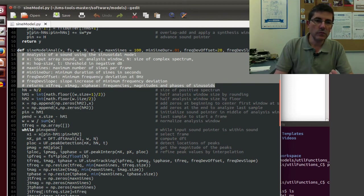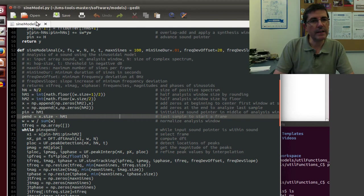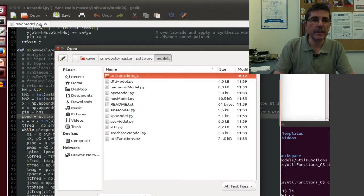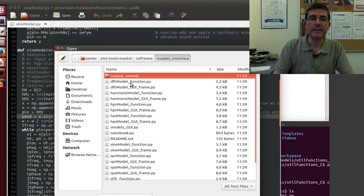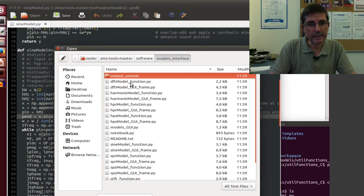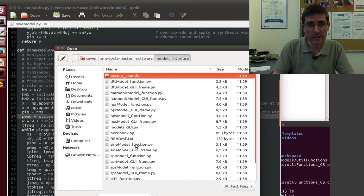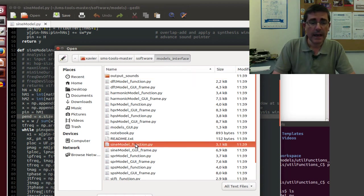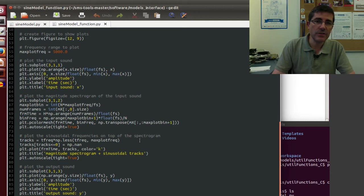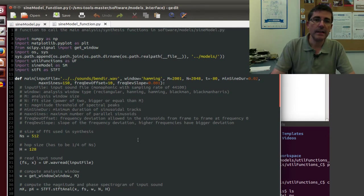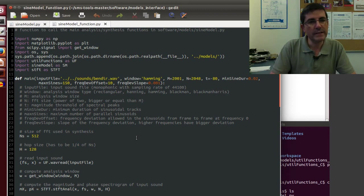But to call this function, we use another file, so we go to the interface, models interface directory, and here we will find the sine model function, and this is the function that we actually call in order to perform the sinusoidal analysis.